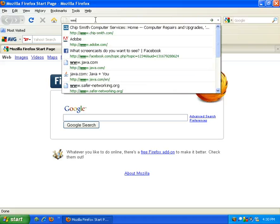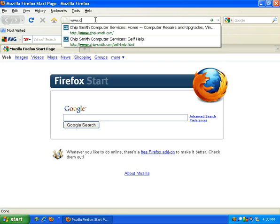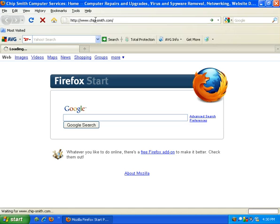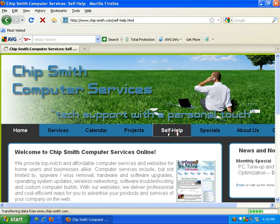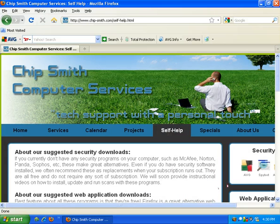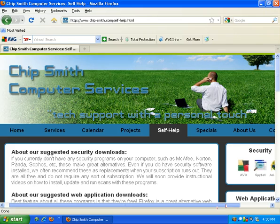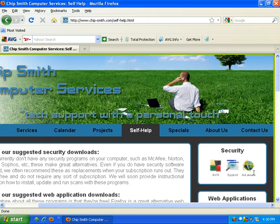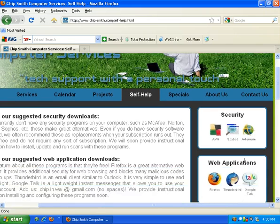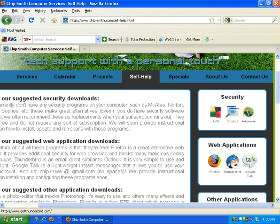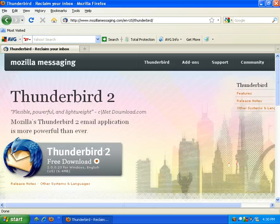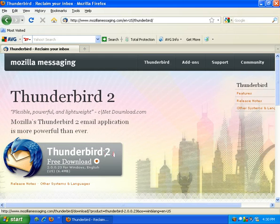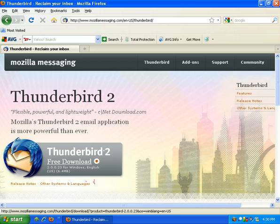Let's go to my website www.chip-smith.com and we'll click on the self-help tab here at the top. Over here to the right we're going to click on the Thunderbird icon and we're going to download right here.